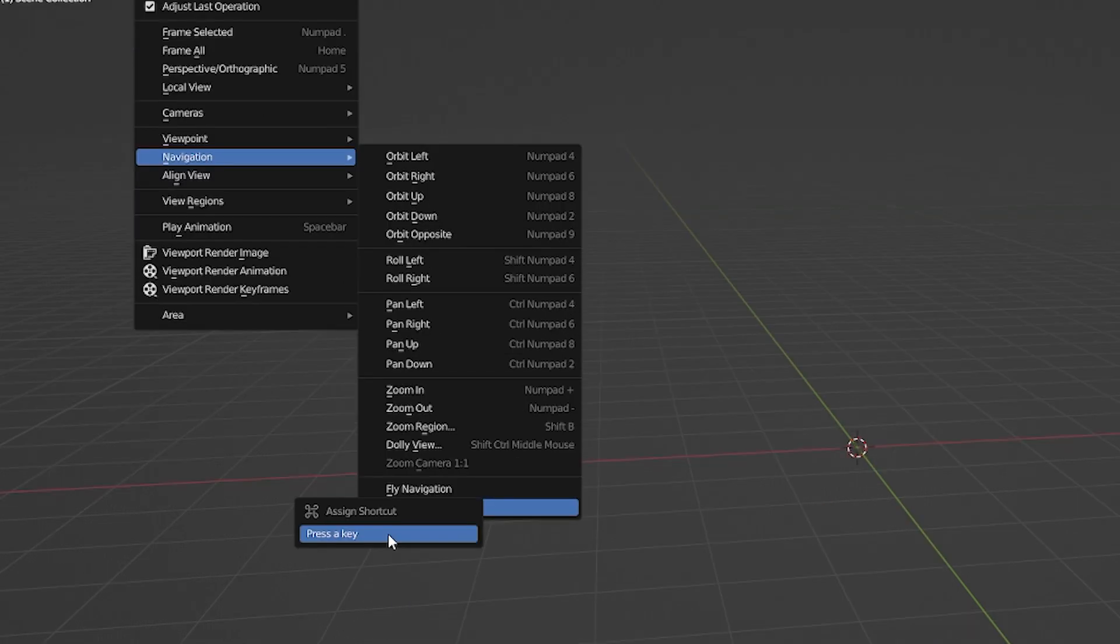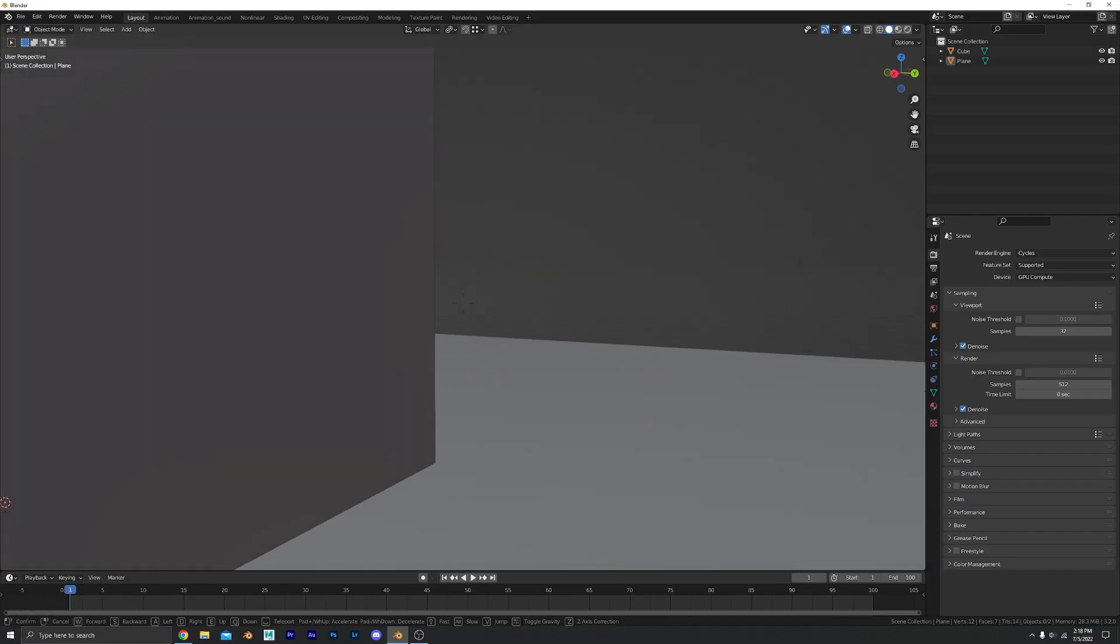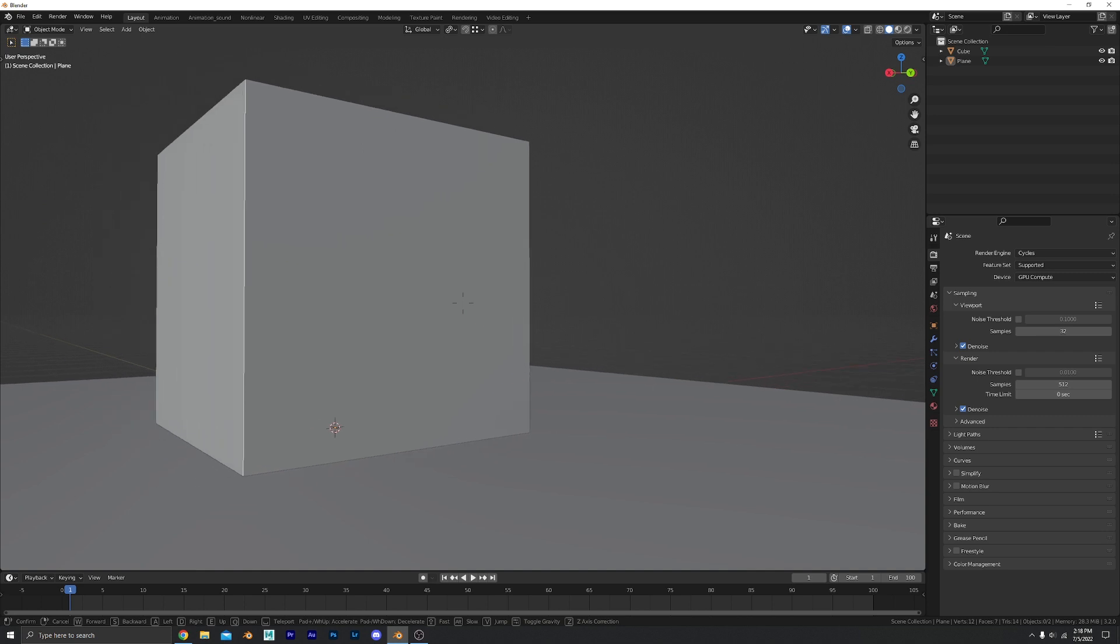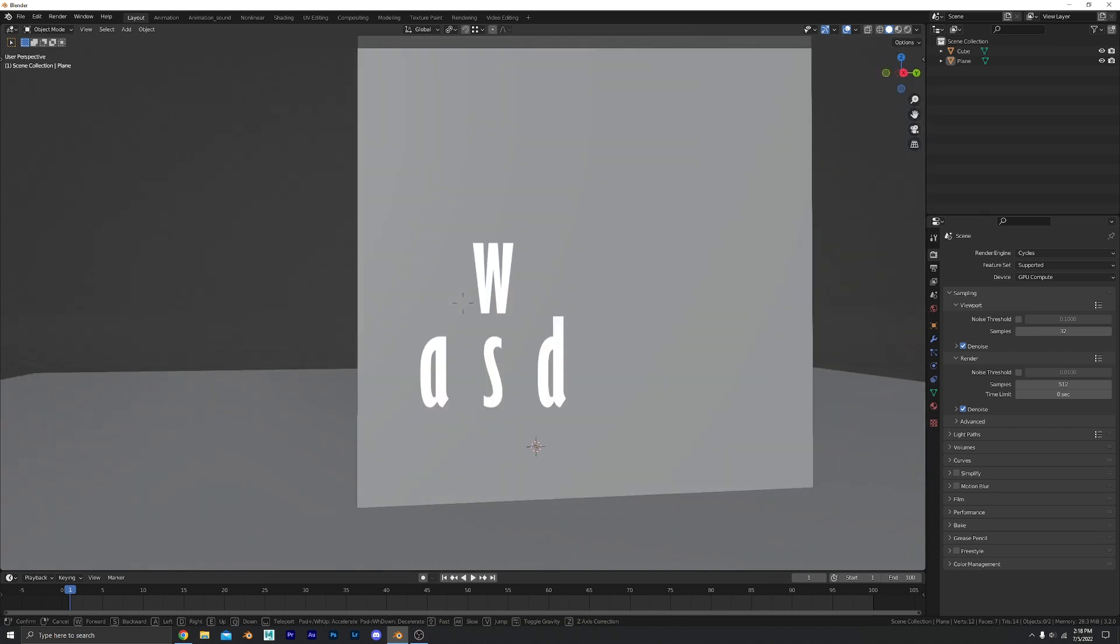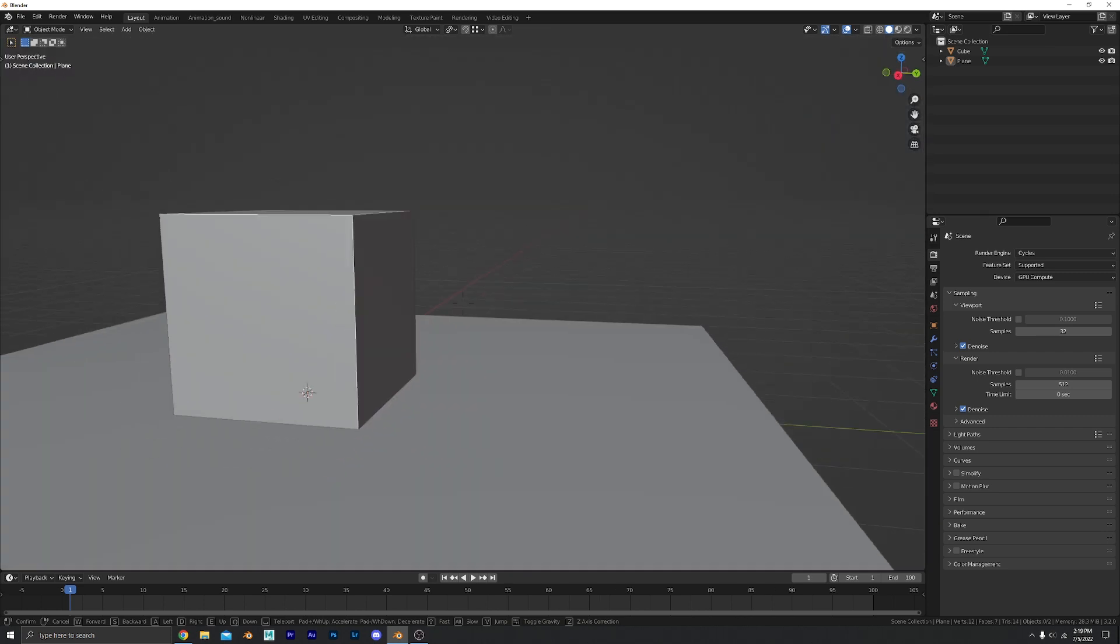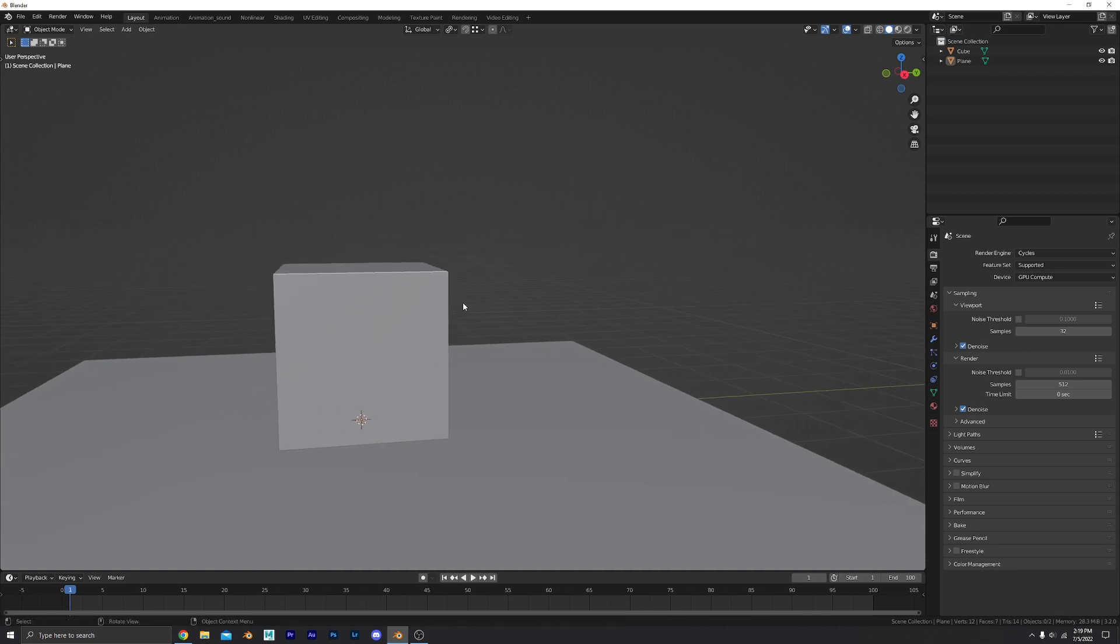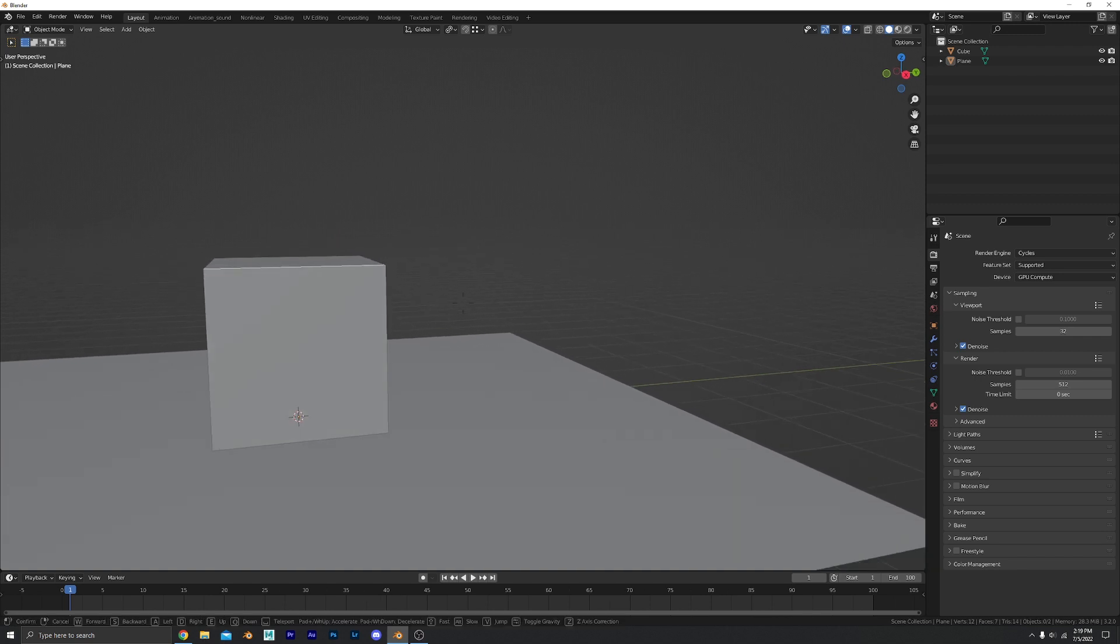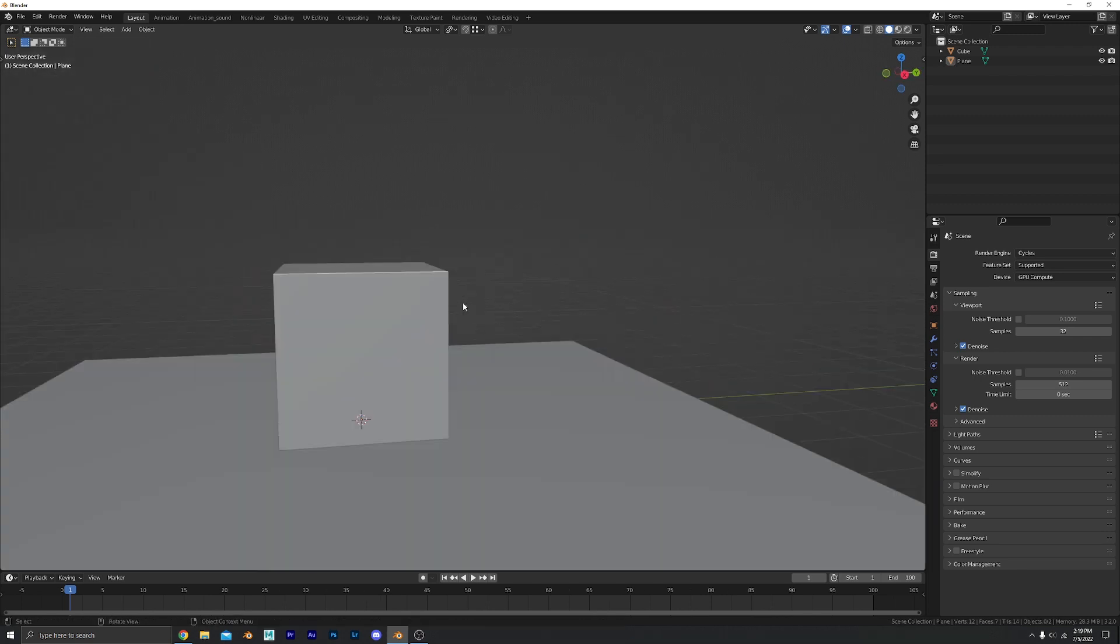I recommend adding the shortcut. I have set mine to Ctrl F. So now when I am in the viewport view I can hit Ctrl F and then fly around using WASD keys. And then if you want to stop you just left-click, or you can right-click and reset to where you were.